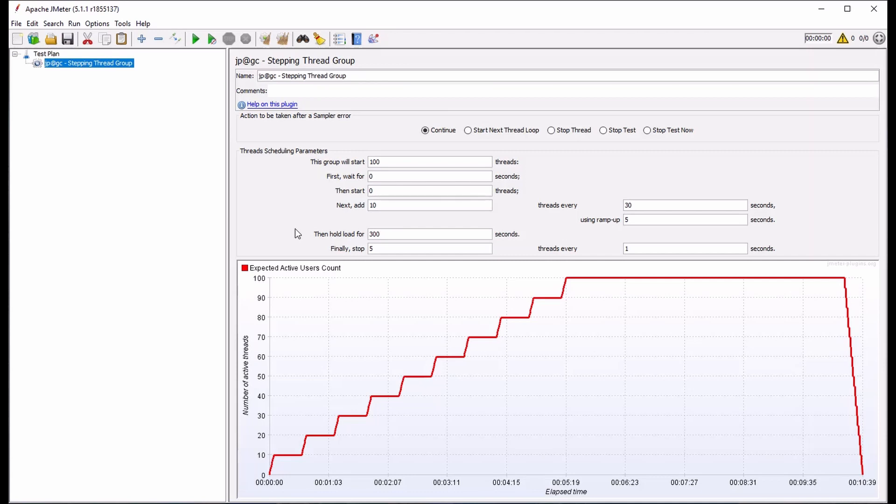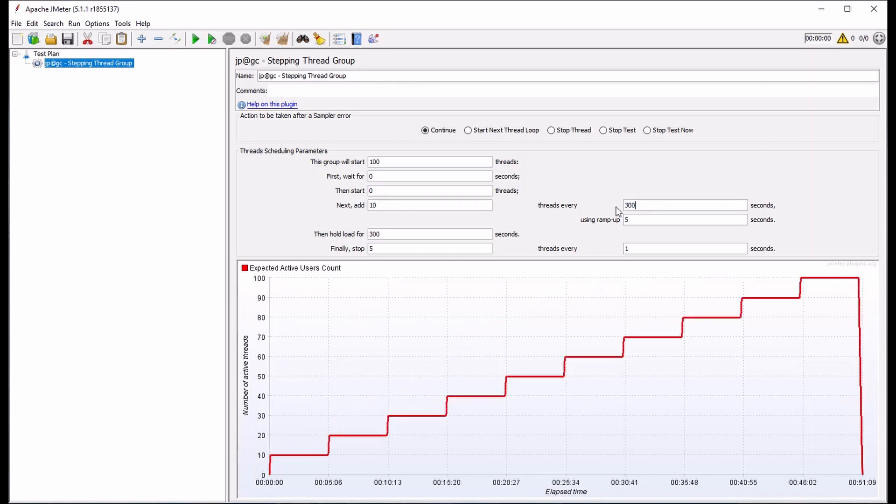Let's make one more change. Instead of load being added in steps every 30 seconds, let's change that to every 300 seconds, or 5 minutes.